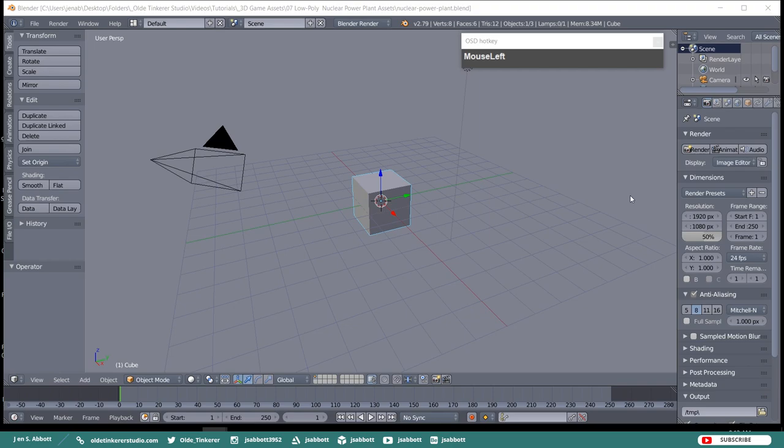Hello everyone, it's Jen from Old Tinkerer Studio. Welcome to the seventh tutorial of the 3D game assets series. In this tutorial, we will be modeling a low-poly nuclear power plant asset. This tutorial series assumes that you know the basics of Blender modeling. If you are new to Blender, I would recommend viewing my Blender Basics course before beginning this series.